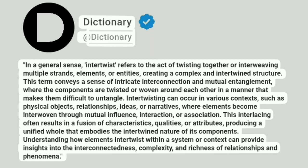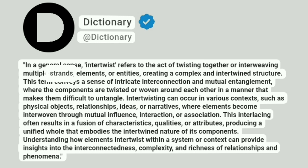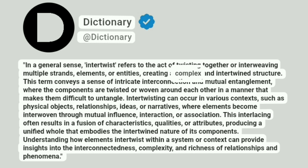Dictionary. Addictionary. In a general sense, intertwist refers to the act of twisting together or interweaving multiple strands, elements, or entities, creating a complex and intertwined structure.